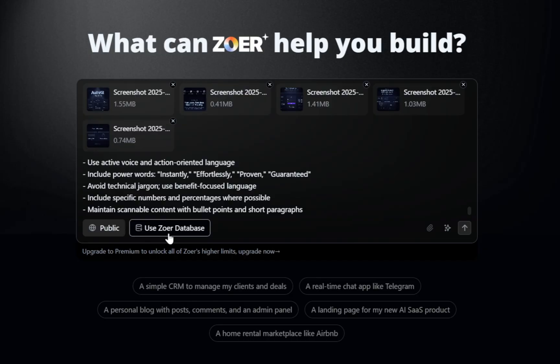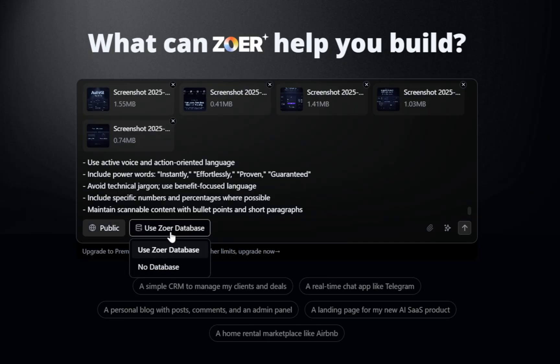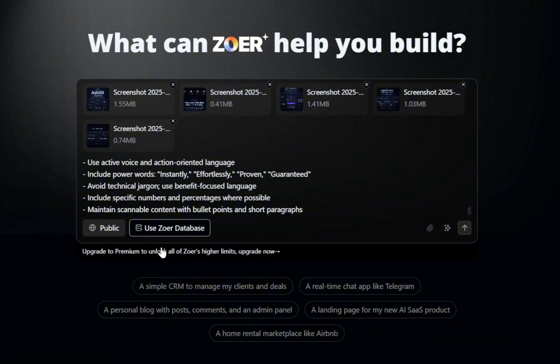Now, here's how visibility affects your choice. If you pick public, your app can be shared with the world and even listed in Zower's marketplace. But for security and privacy reasons, public apps can only use no database or Zower's managed database. If you pick private, your app stays completely confidential. To unlock private projects, you'll need to upgrade your account to premium.